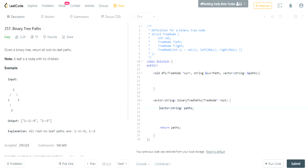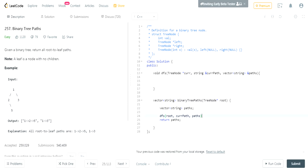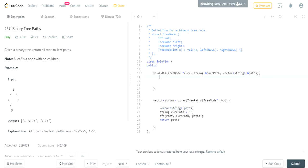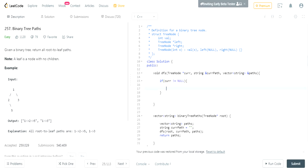So I'm gonna call DFS, and I'm gonna pass in my root, then a current path, then my paths. What is my current path? I'm gonna start with an empty string because you haven't gone through any paths yet. Once I call DFS, I need to check if my current node is not null, because if it's null you can't do anything — you don't want to add null values to your current path.